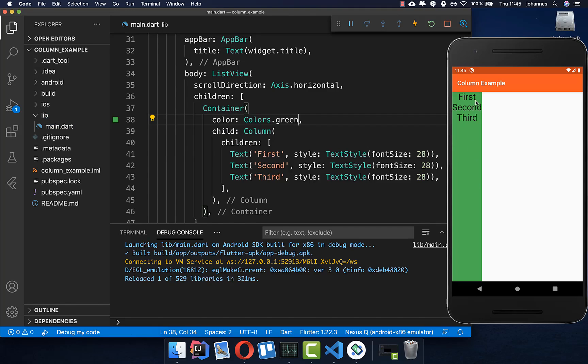By default, the column takes the full height it can get. And you see that all the widgets are displayed at the beginning of our column.